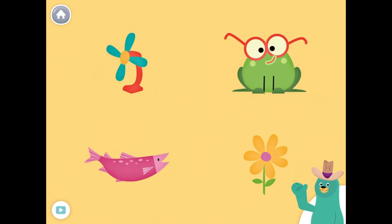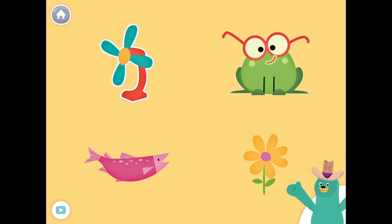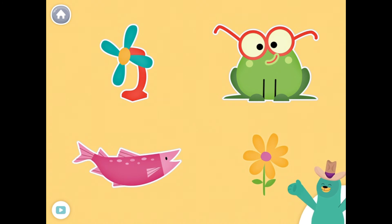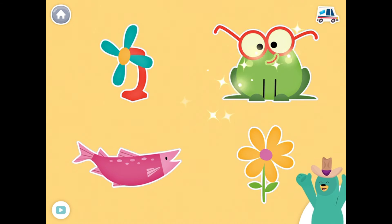All of these things start with the F sound. Tap them all and listen to the F sound at the beginning. Fan, frog, fish, flower. Good work!